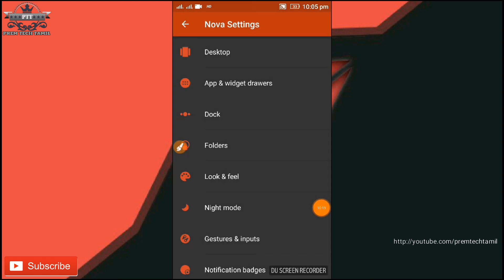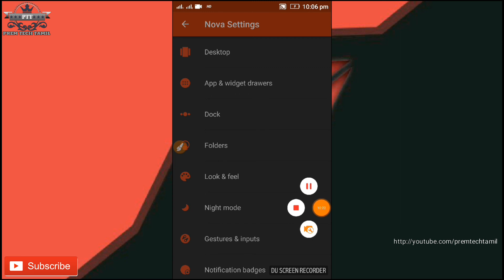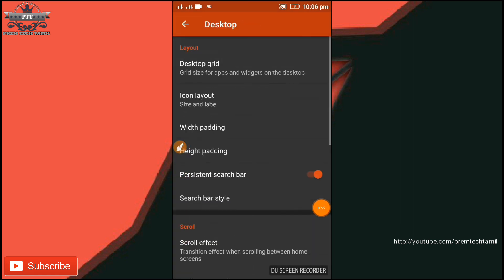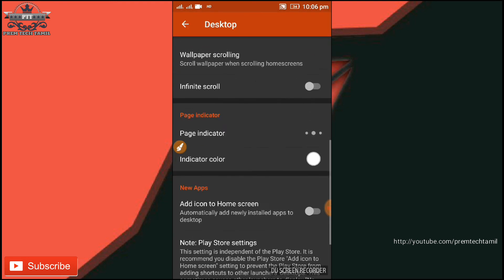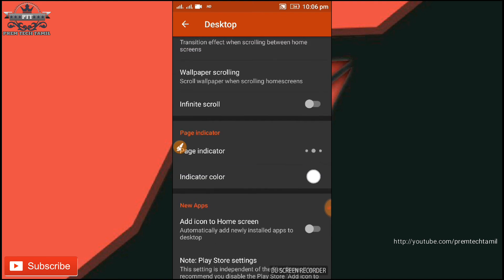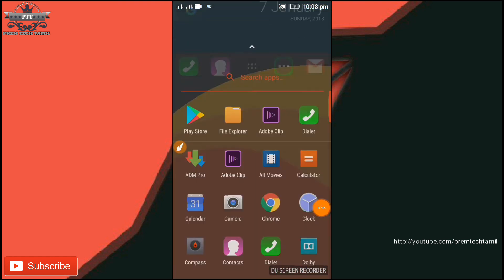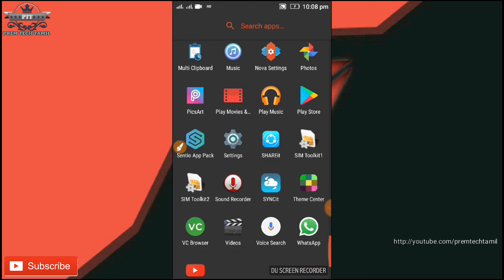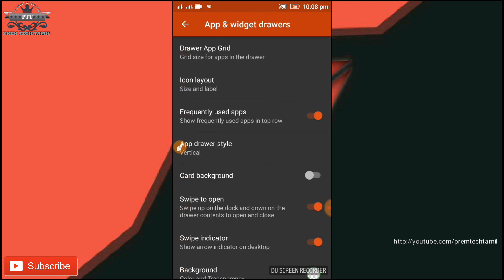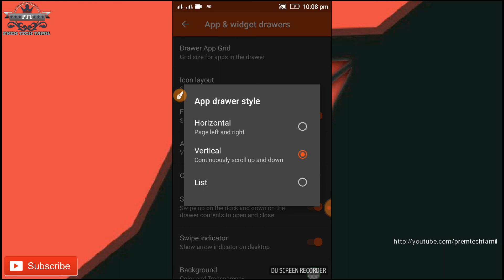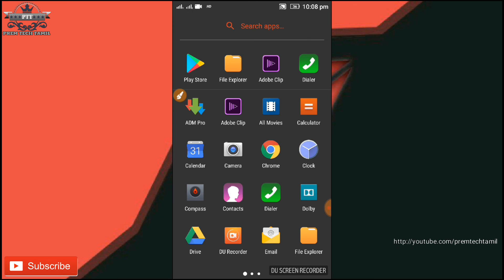If you want to check the video, you can see the option here. This is a great launcher. You can check the desktop and the wallpaper scrolling — swipe the wallpaper and check it. Now we have to set the wallpaper and the vertical line. Now we have to set the app drawer style — this is vertical and horizontal. We can do this on the side.